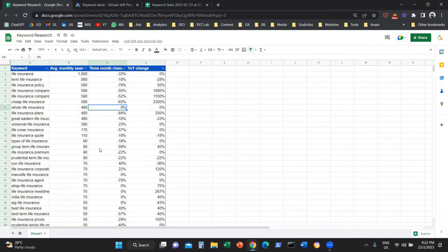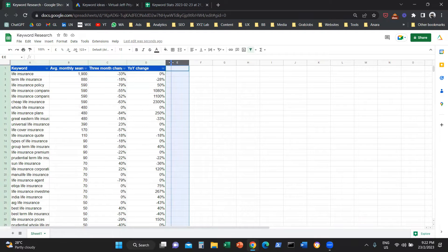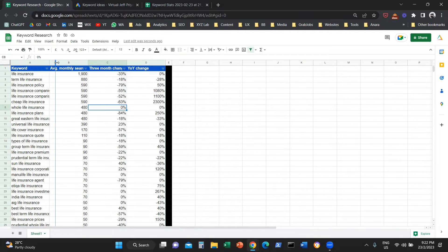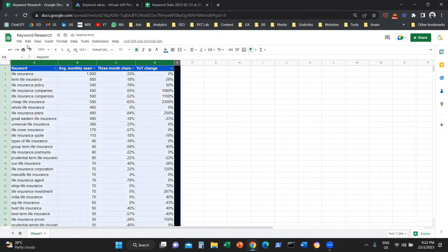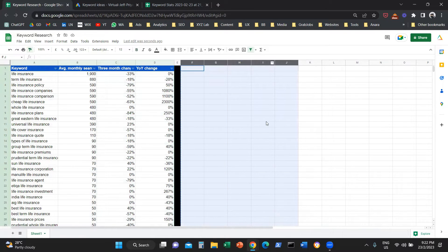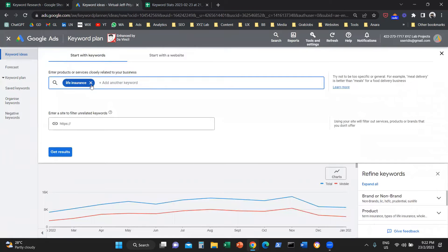Obviously, there are going to be keywords that are irrelevant, but for the sake of the example we're not going to deal with those — ideally you will need to clean them up. The next thing we're going to do is format the next columns in the same pattern. Then I'm going to go back to Keyword Planner and continue with the next type of insurance — for example, health insurance — and do the same thing.